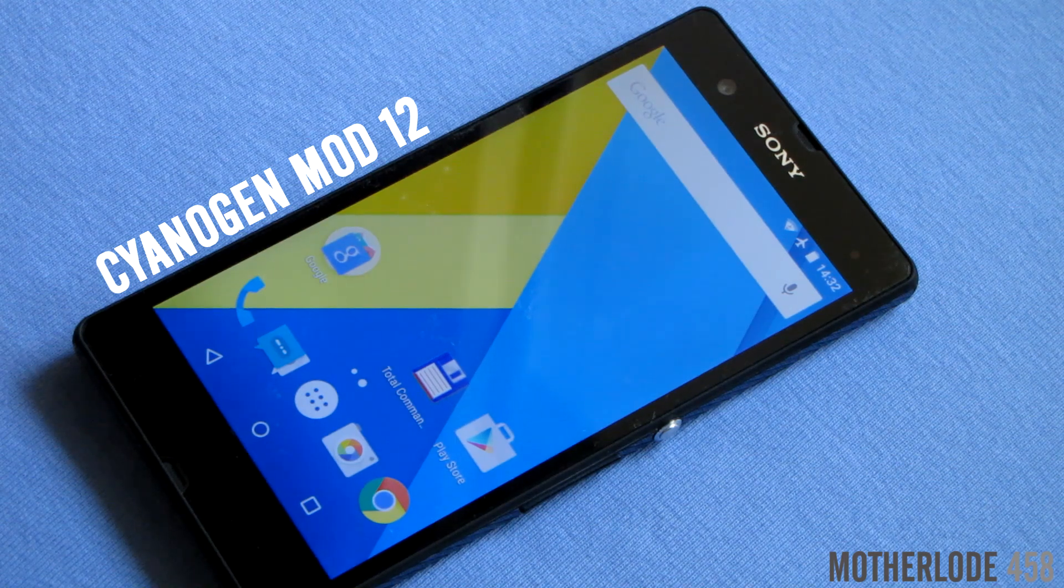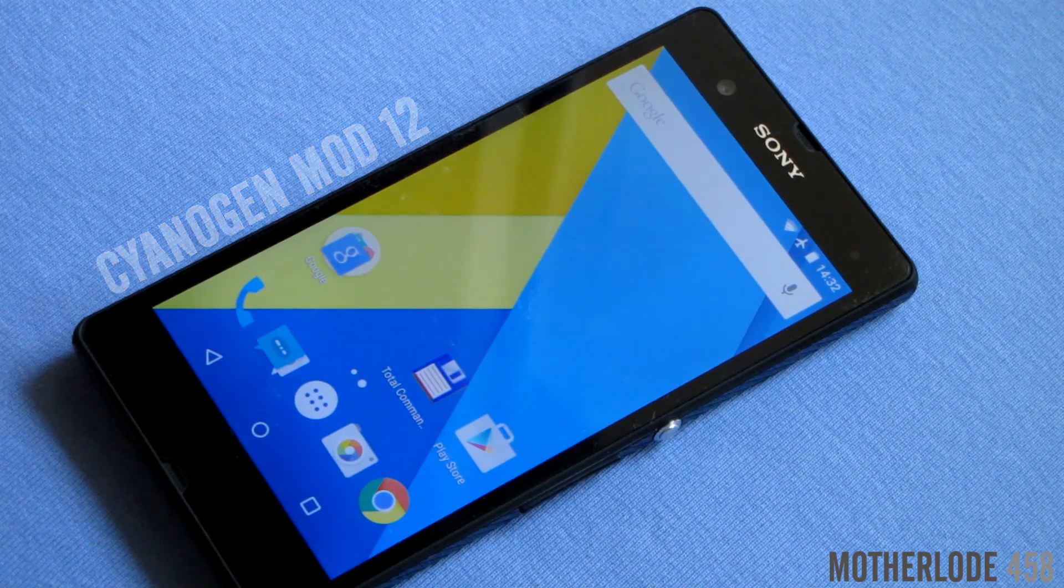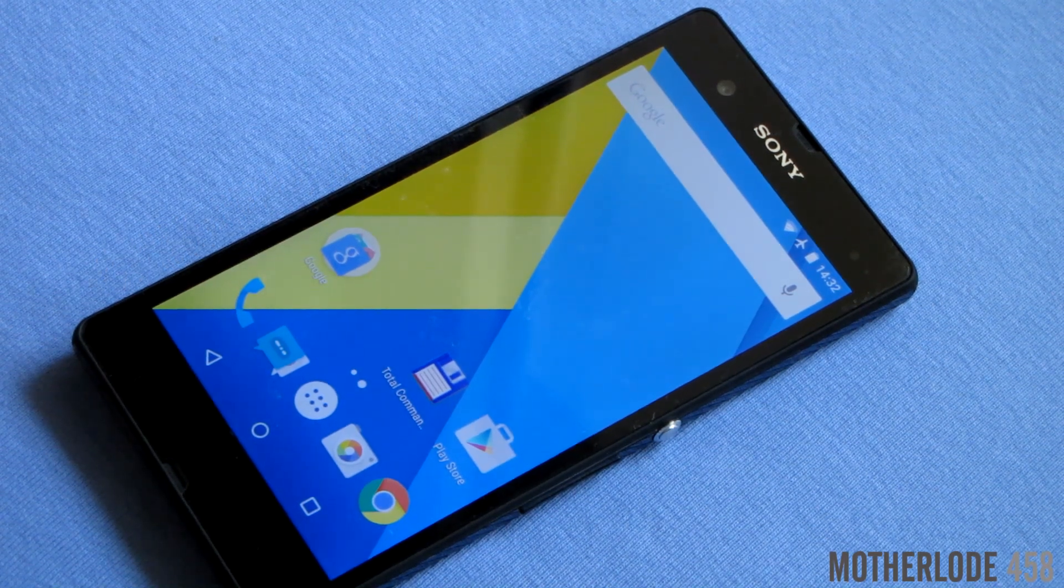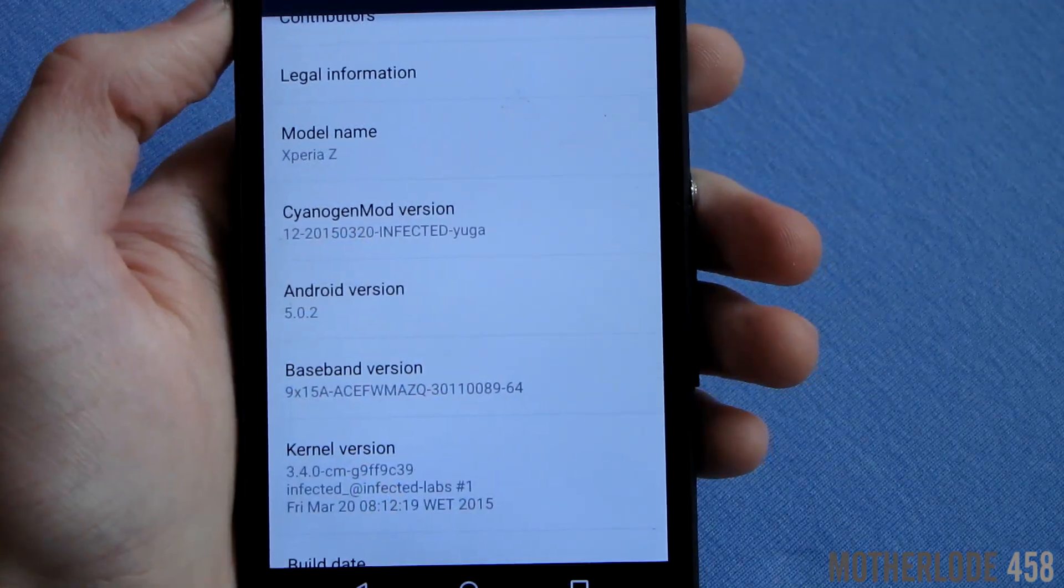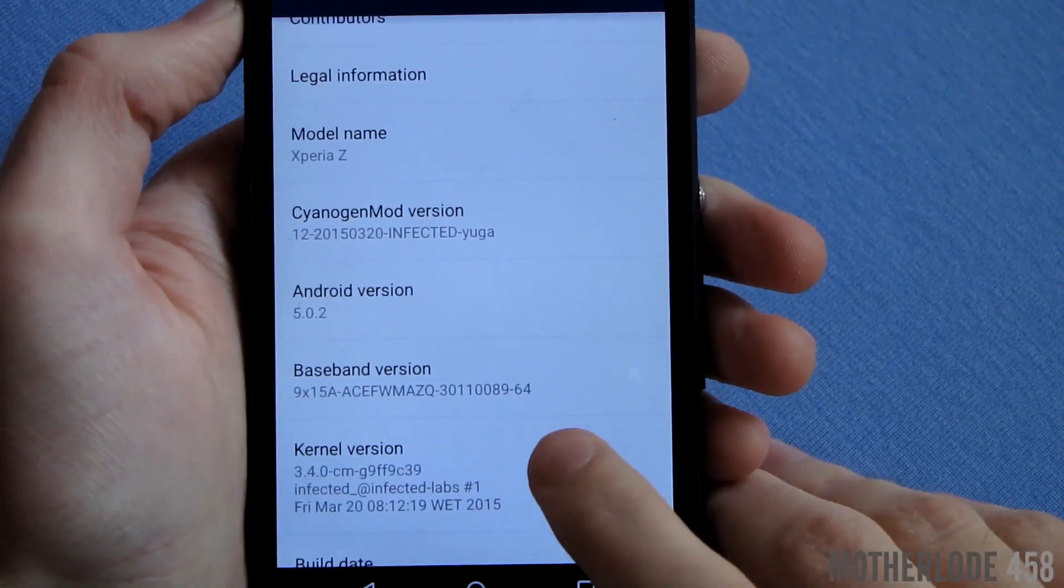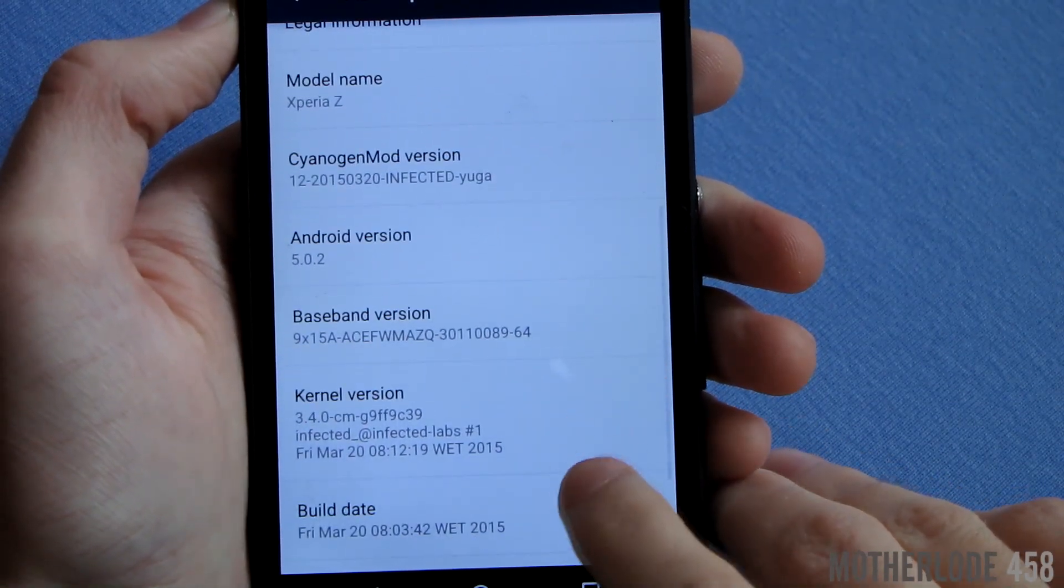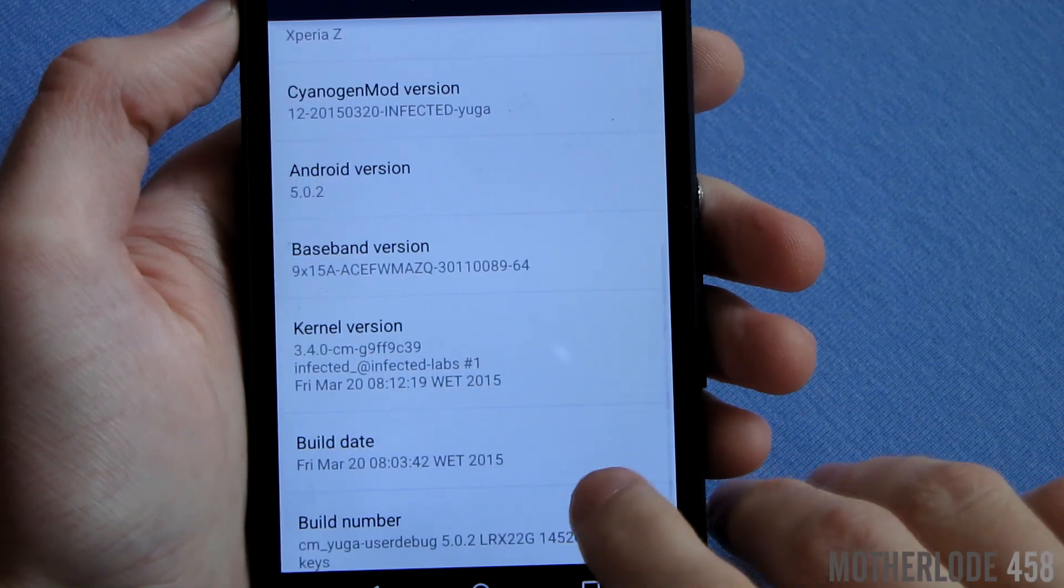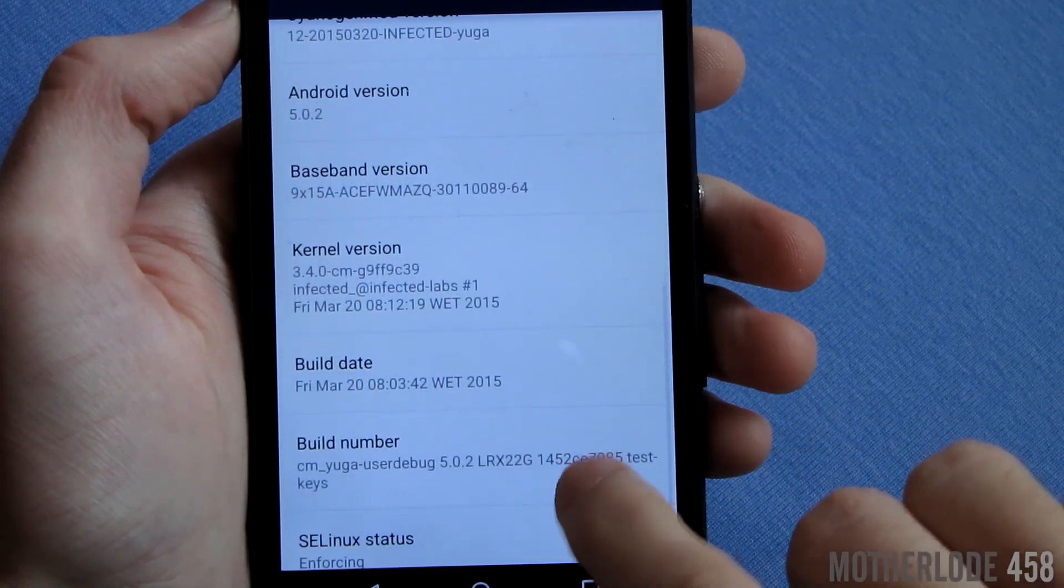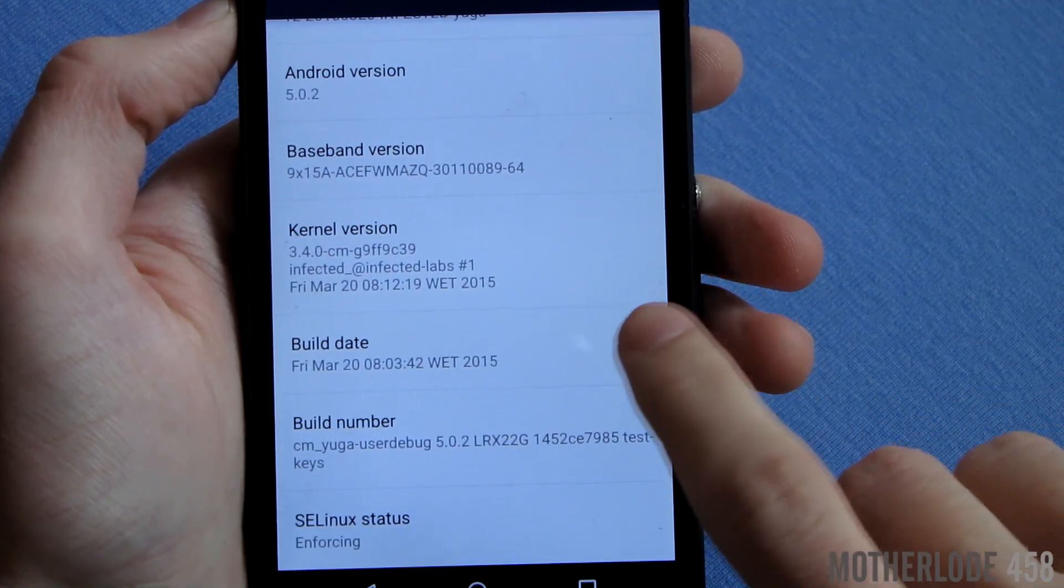It really works blazingly fast and is really stable. And here you can see that it is running on Lollipop 5.0.2, and I must say that it works as fast, if not faster than when I bought it.